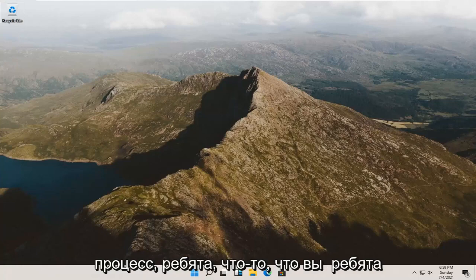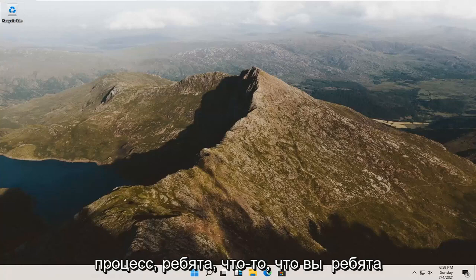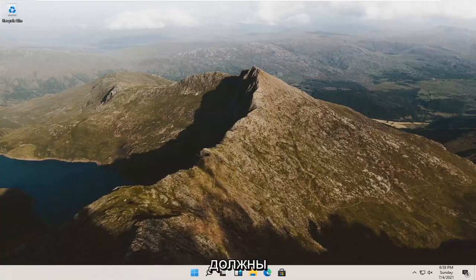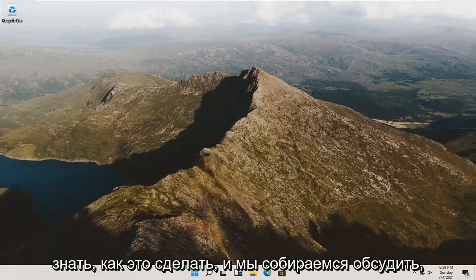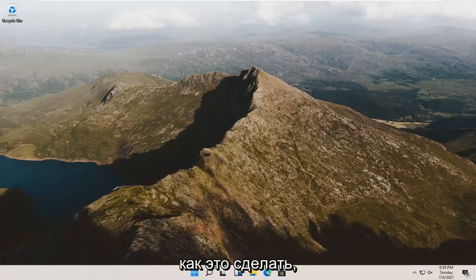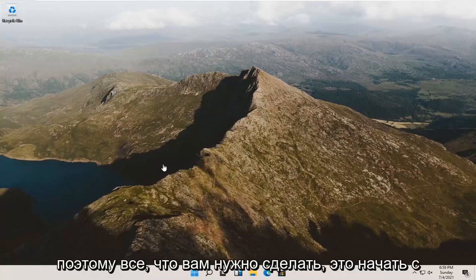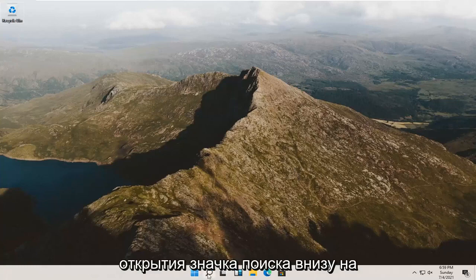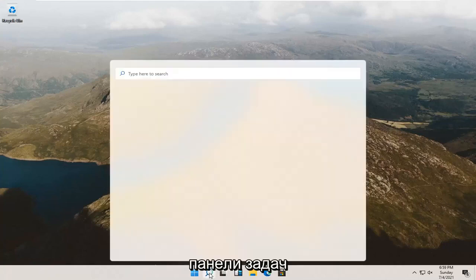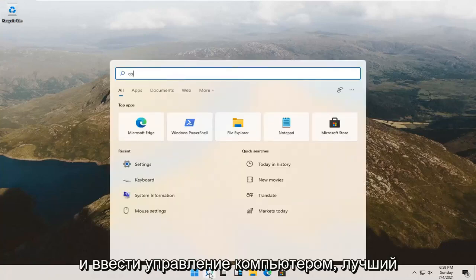It should be a pretty straightforward process. It's something you should know how to do, and we're going to go about how to do it. All you have to do is start by opening the search icon down in your taskbar and type in computer management.